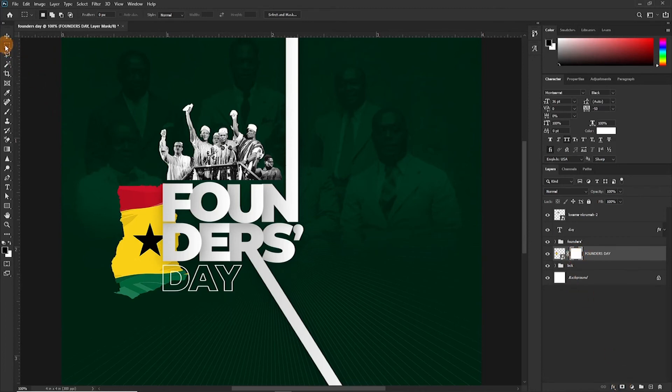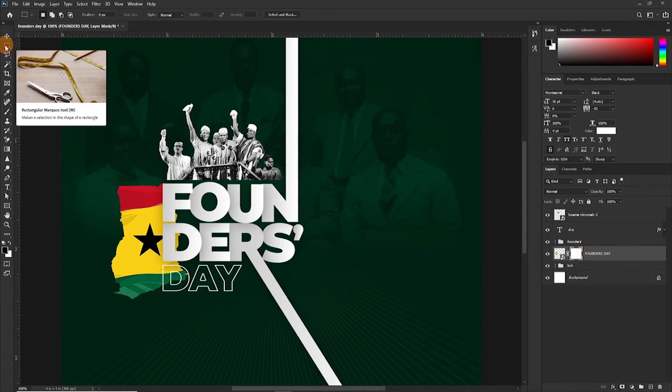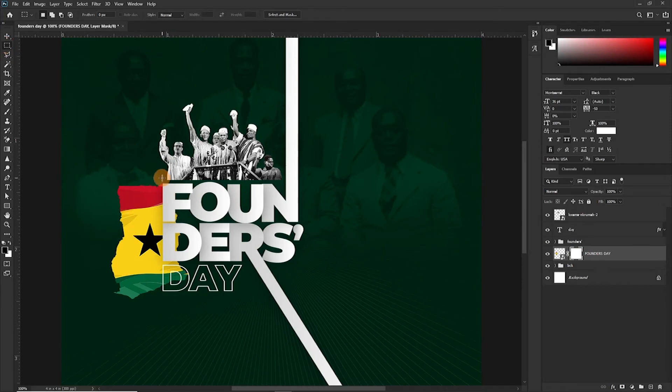Then I selected the mask tool, the rectangular marquee tool. So there we go.